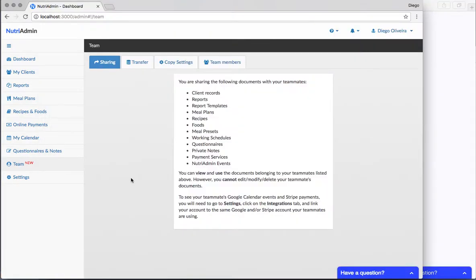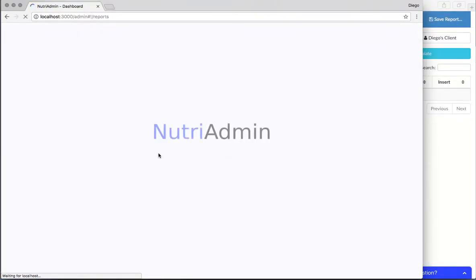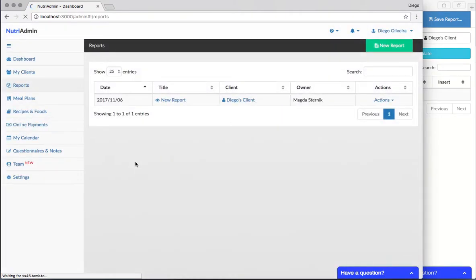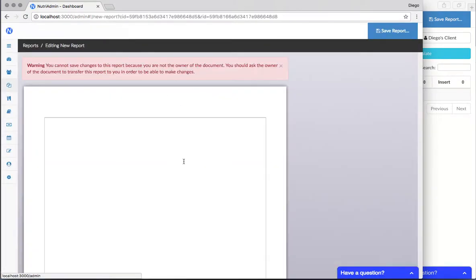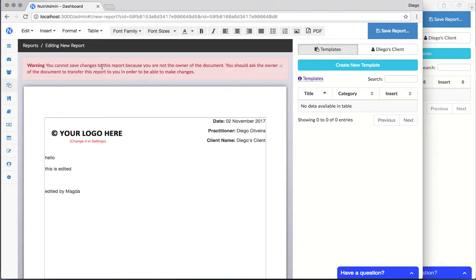And if now Diego were to go to reports, Diego can still see the report. It was transferred to Magda, but Diego doesn't lose the report. He still can see it, but now Diego cannot make the changes. This way, only one person in the team can make changes to each file.